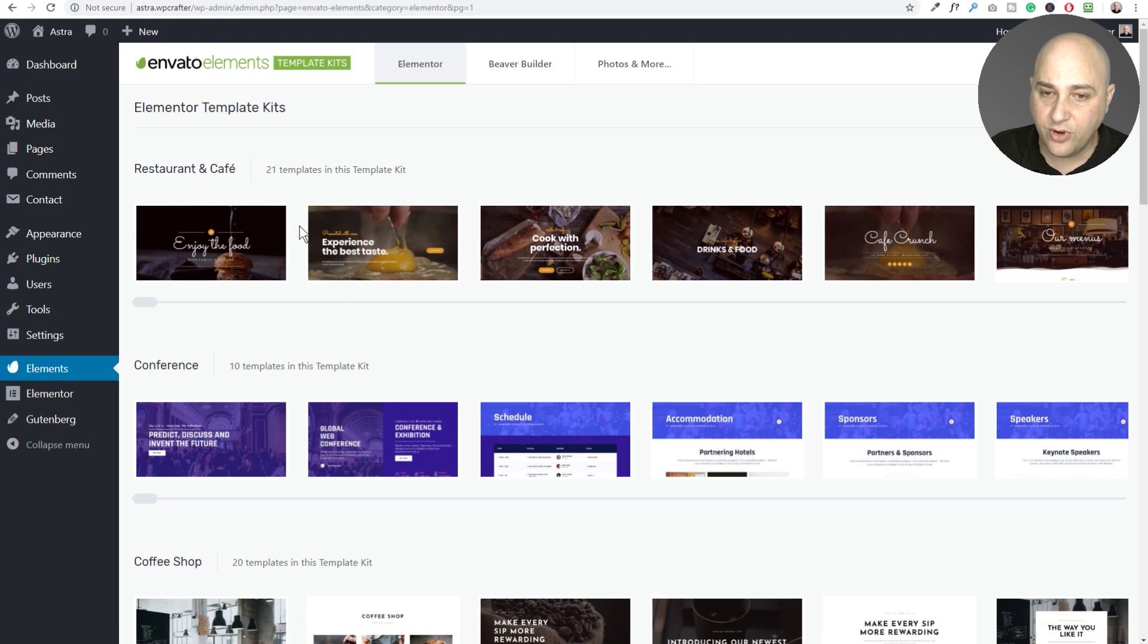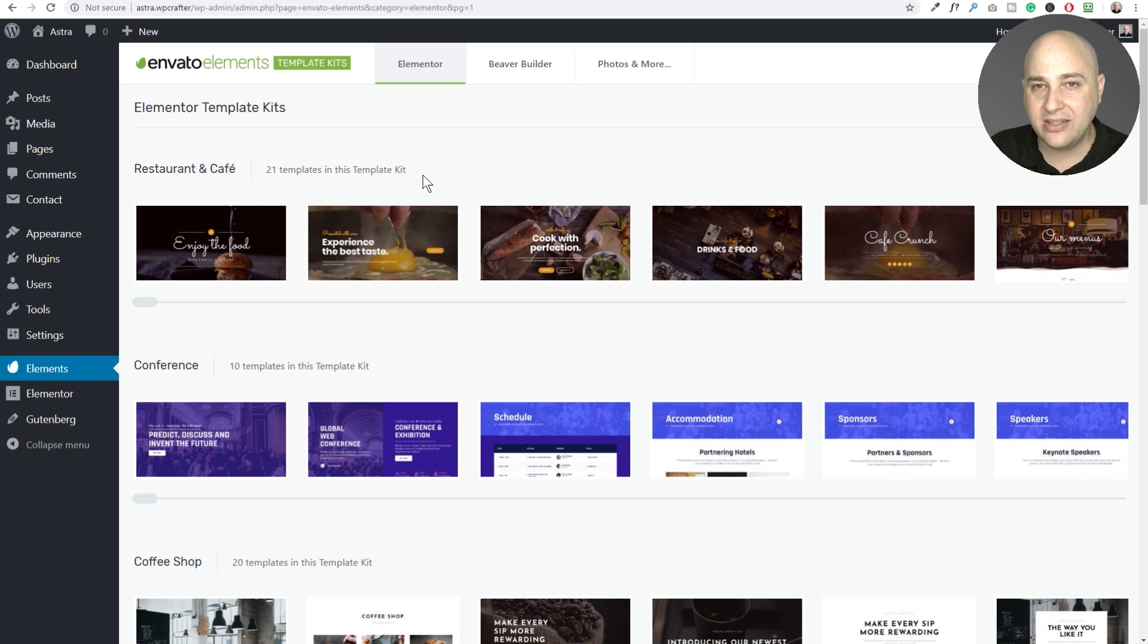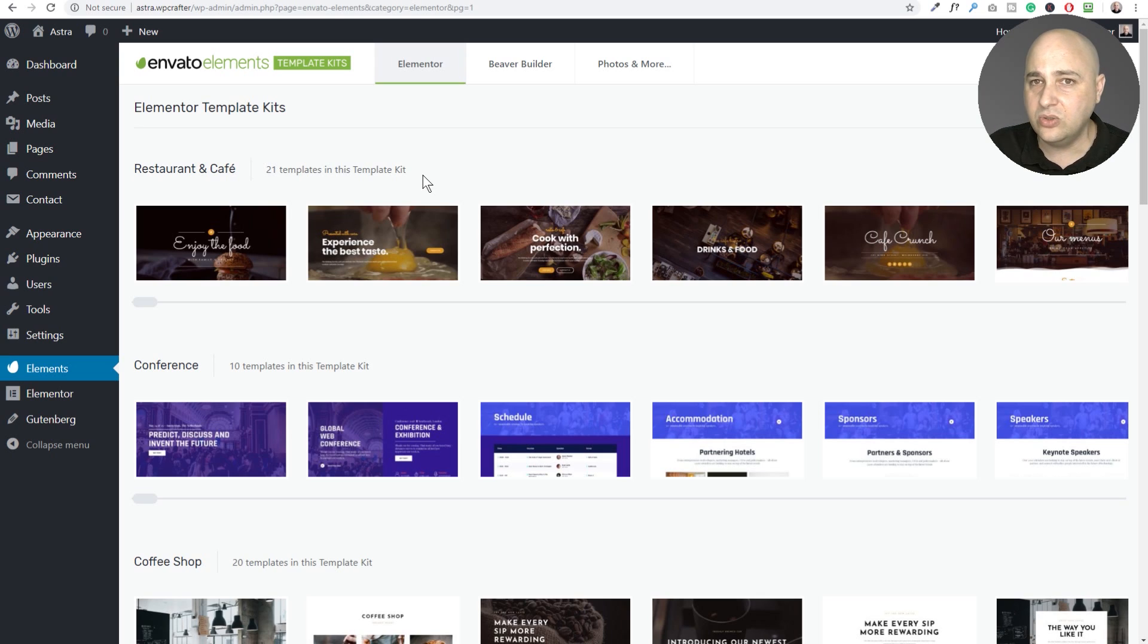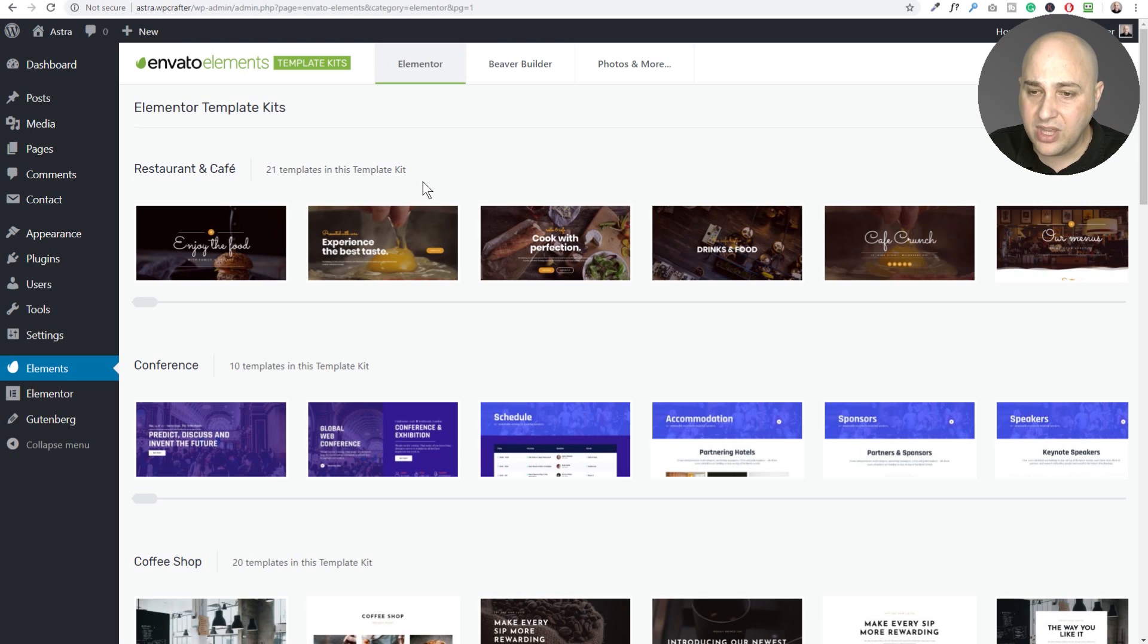So we've got one here for a restaurant and you can see this package comes with 21 templates. What I like about these is they're very nice and it's not reliant upon some add-on plugin to get some fancy thing and now you're stuck with a bunch of plugins on your site that you might not know that you had to install.